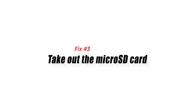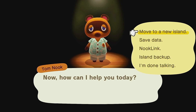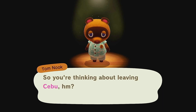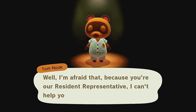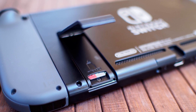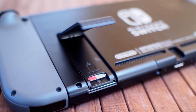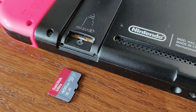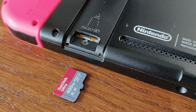Fix 3: Take out the microSD card. If rebooting and updating your Switch did not fix the problem, your next move is to see if error code 2101-0001 is being caused by your microSD card. To do that, make sure you turn your Switch off first, then gently swing the microSD tray open to remove the card. Afterwards, push the tray back in before turning on the console.